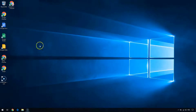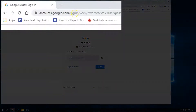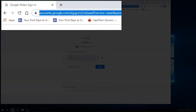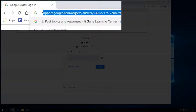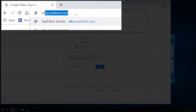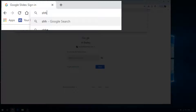In this video we're going to go over all the different ways that you can get to Google Sheets. One of the most common ways is through a web browser, and the best browser to use is Chrome because it's made by Google and so is Google Sheets.